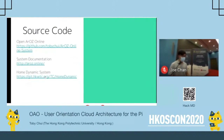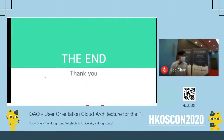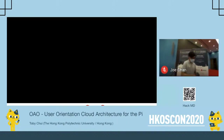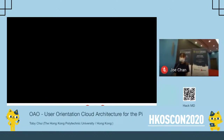Here are the links to the source code of what I shared today. If you are interested, you can also go to GitHub for content and code via this QR code. Thank you everyone.